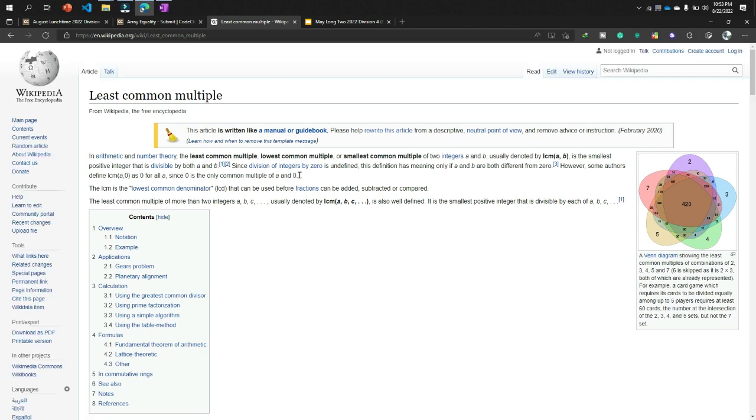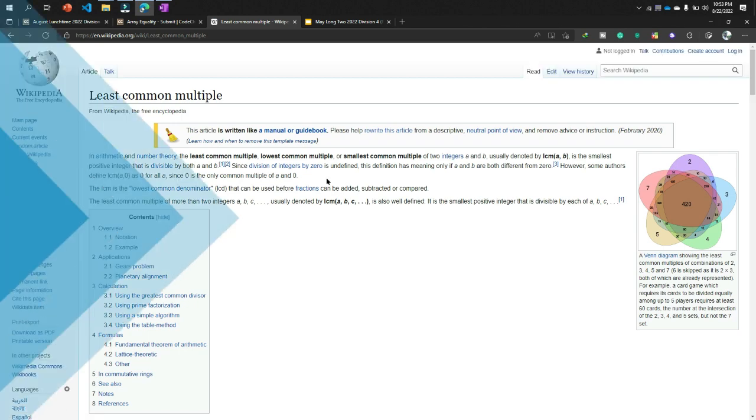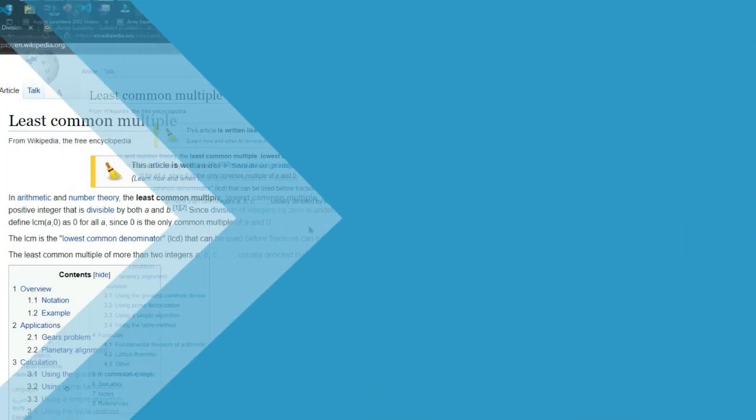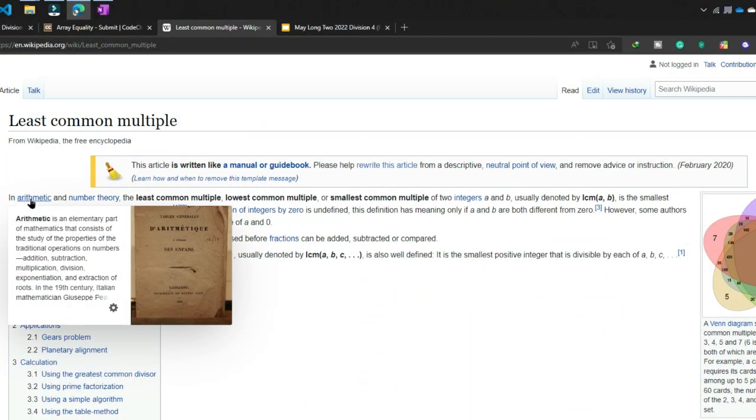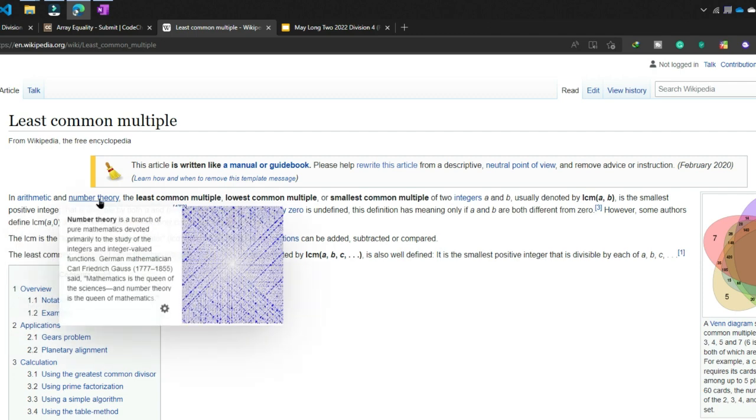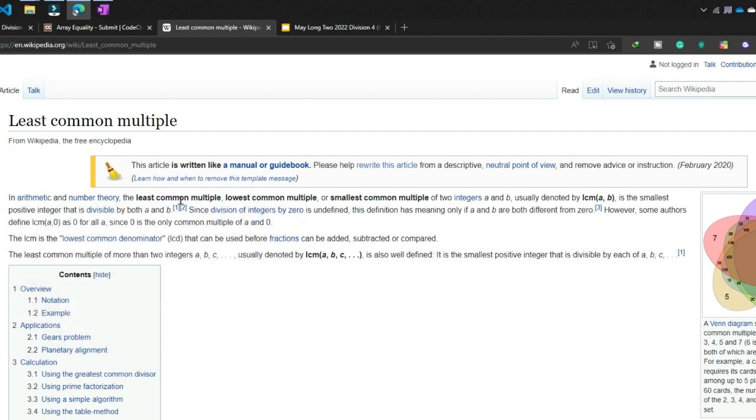Now we will read a line that is the least common multiple. Read here: in arithmetic and number theory, the least common multiple or lowest common multiple or smallest common multiple of two integers a and b, usually denoted by LCM. That means the lowest common multiple or smallest common multiple and the LCM, the things are the same.